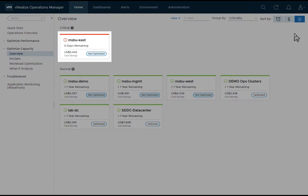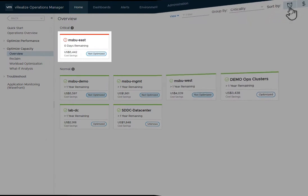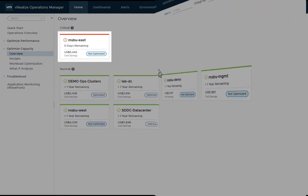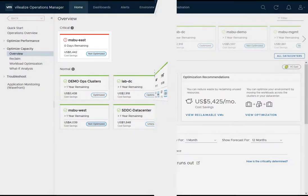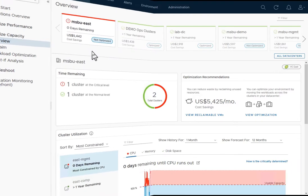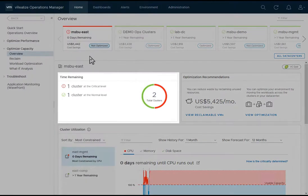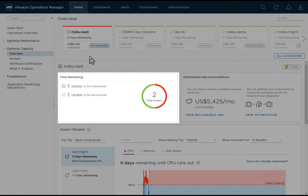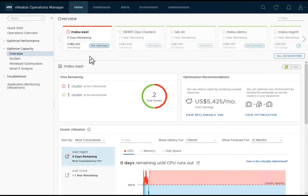Let's select the MSBU data center. In the time remaining frame, I can see there are two clusters, one at a critical level indicating it's running out of capacity, and the other at a normal level indicating it has enough capacity for the foreseeable future.